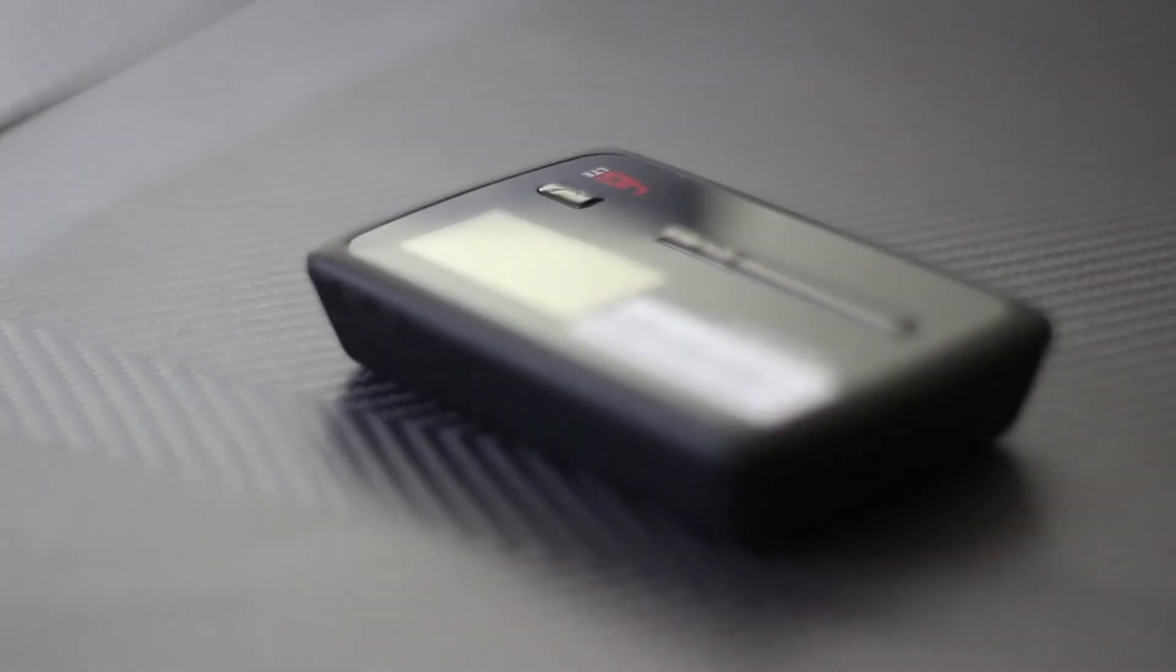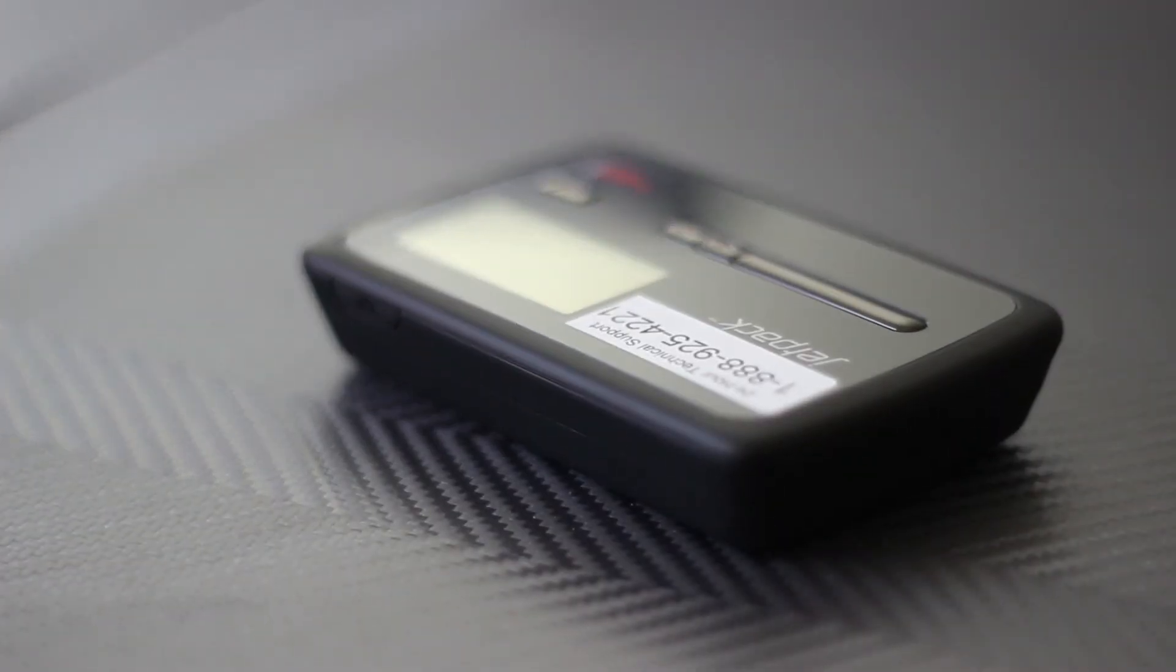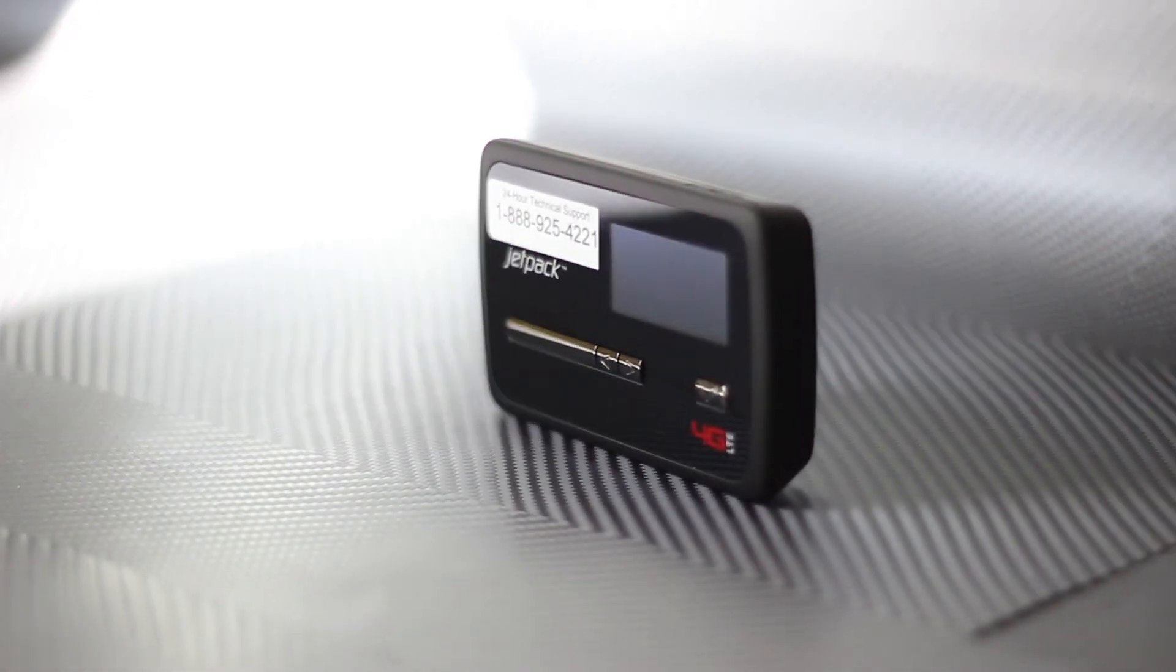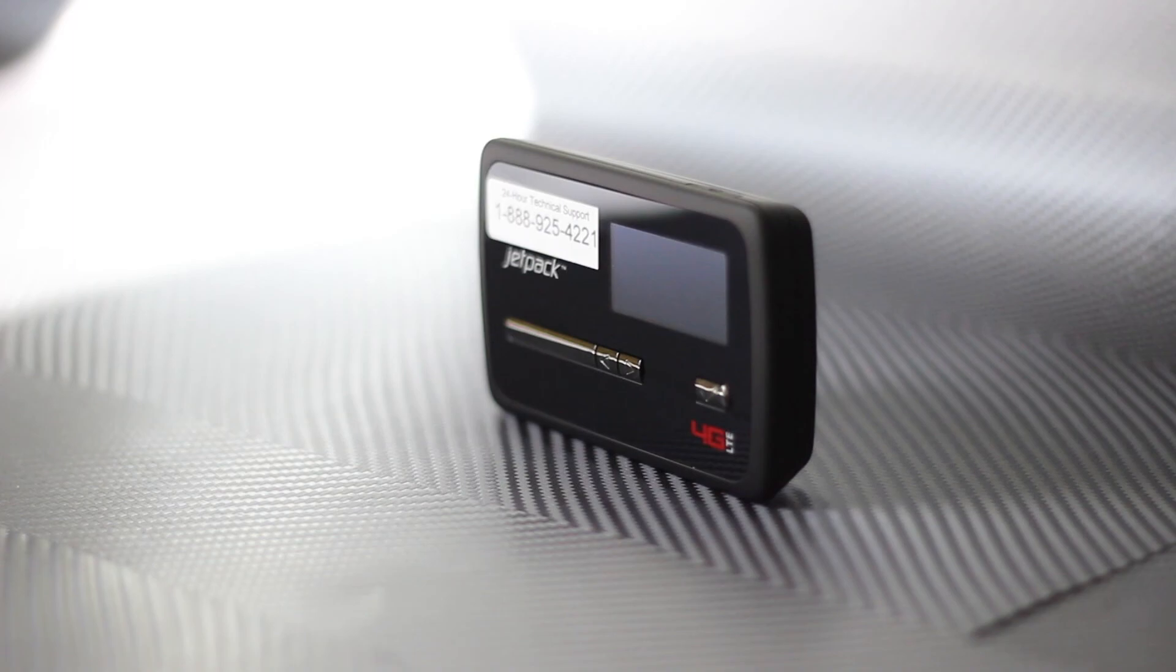WFR Connect is perfect for the RVer or traveler who needs ample amounts of 3G and 4G data, but without the contract. This is the best value in 3G and 4G service available.